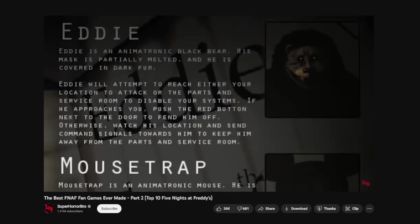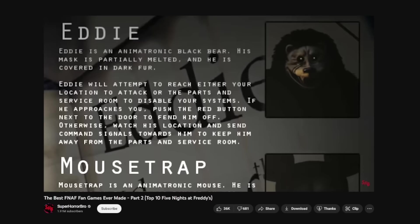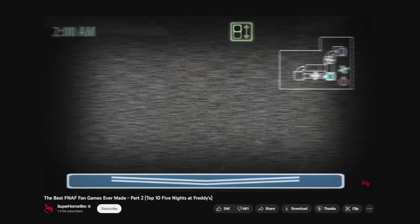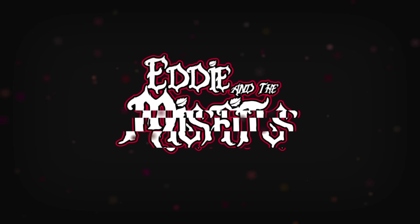I believe that I have found one of the most underrated and disturbing FNAF fan games I have ever played. A few days ago, I was looking through some people's picks for their favorite FNAF fan games, and while searching, I heard of a game titled Eddie and the Misfits.